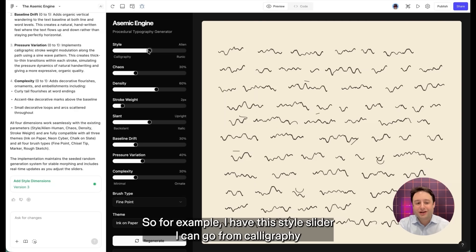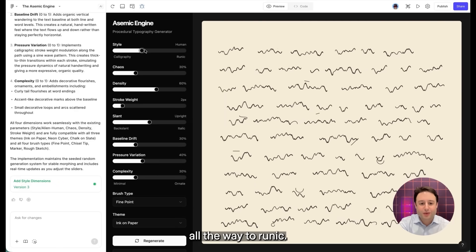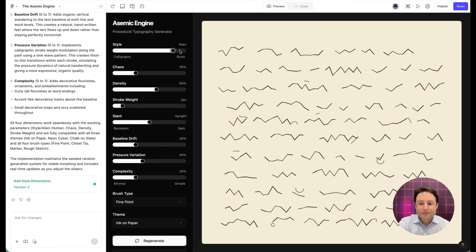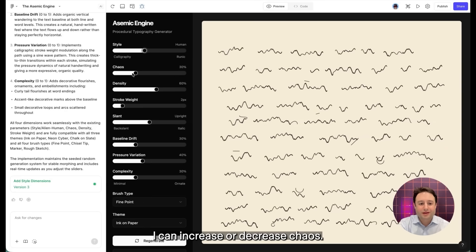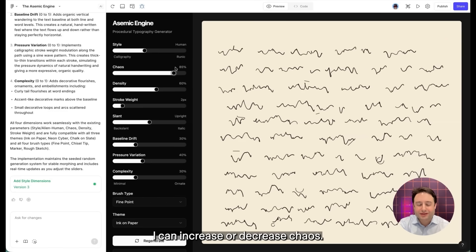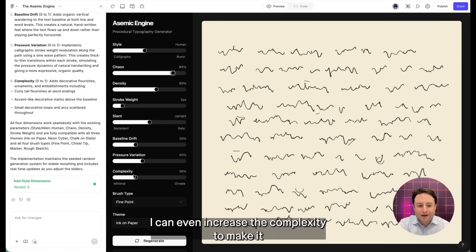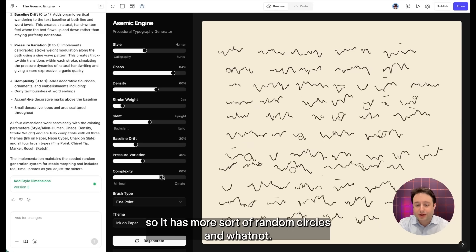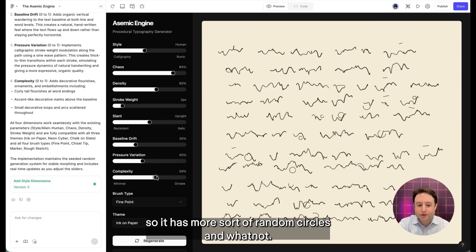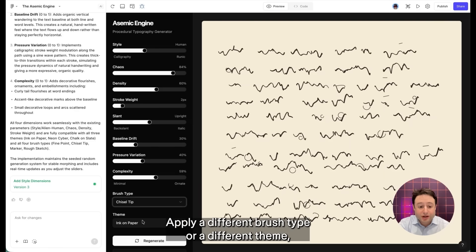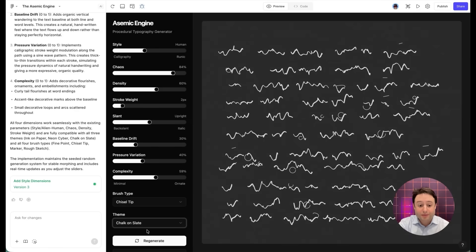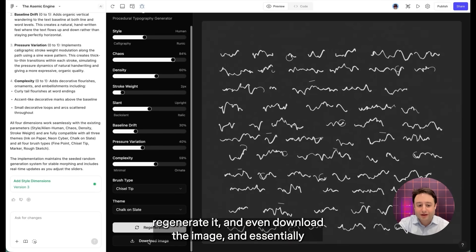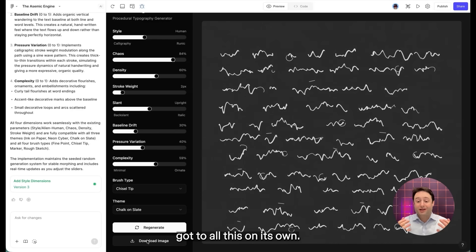So for example, I have this style slider. I can go from calligraphy all the way to runic. I can increase or decrease chaos. I'll go increased. I can even increase the complexity to make it so it has more sort of random circles and whatnot. Apply a different brush type or a different theme. Regenerate it and even download the image.